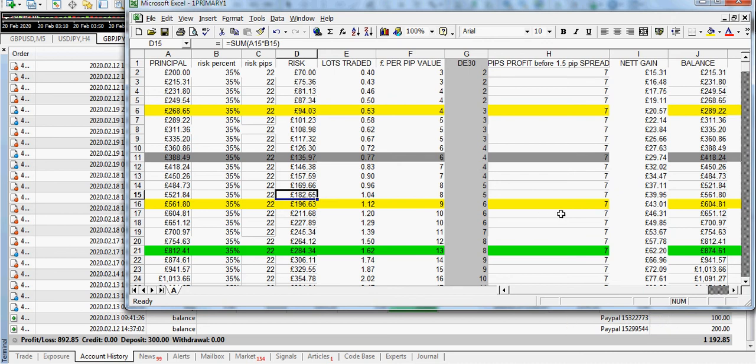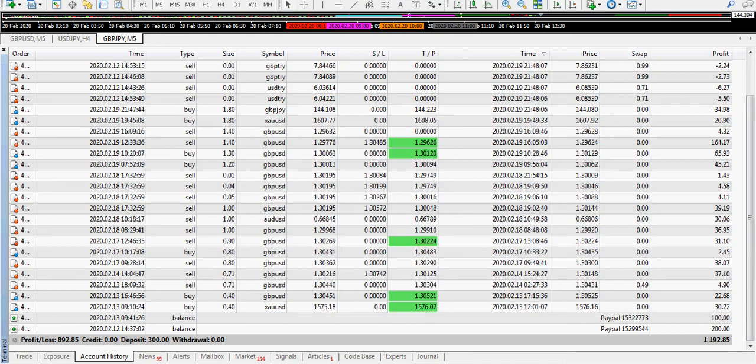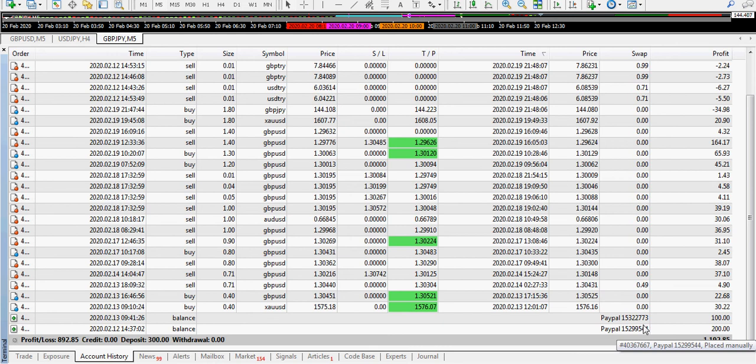So that would explain, notice 40 pence there, or 0.4 of a lot rather. And that was what was used there instead of the amount for the 300 pounds, which would have been 0.6 of a lot.